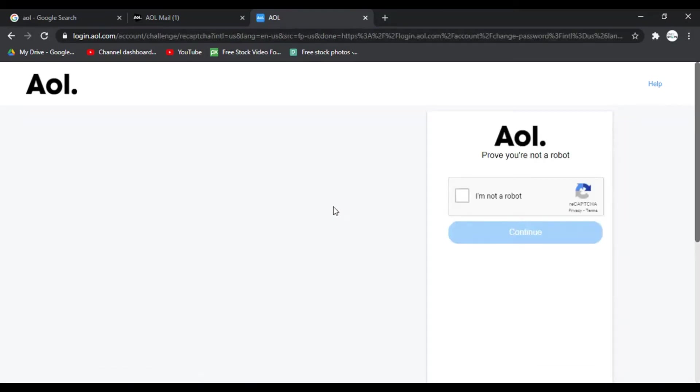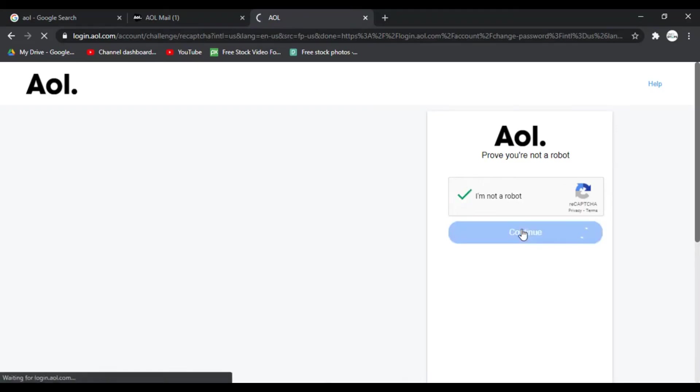Now you have to prove that you're not a robot. So tick the box in front of I'm not a robot. Now click on continue.